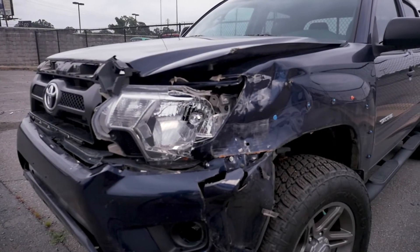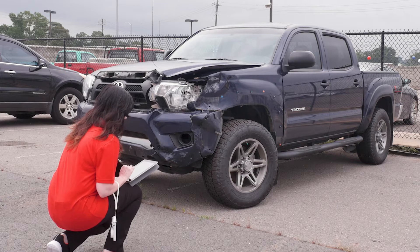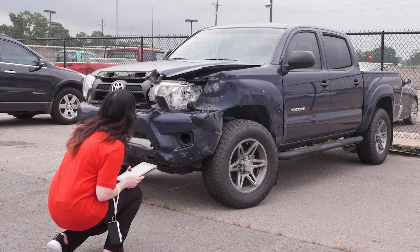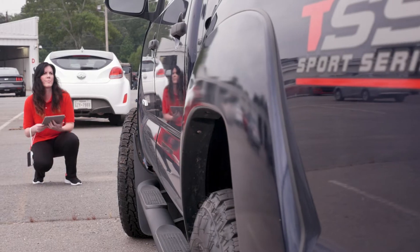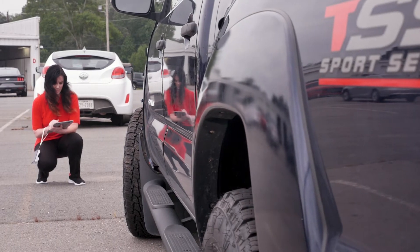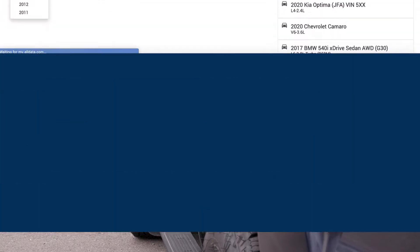AllDataCollision makes it easy for your shop to stay on top of the OEM position statements and general repair information without selecting a specific vehicle.